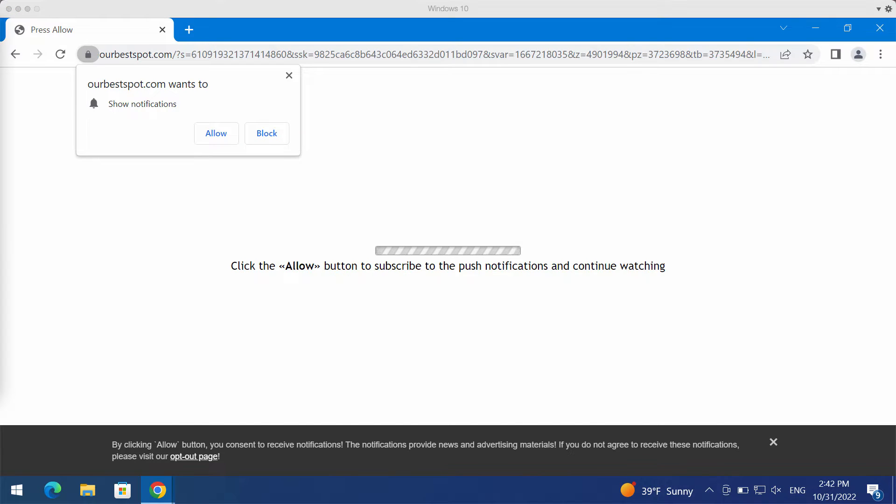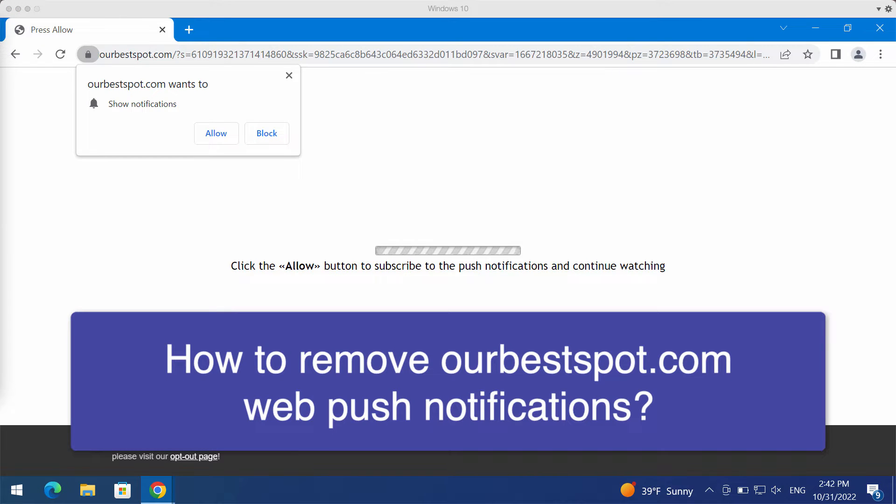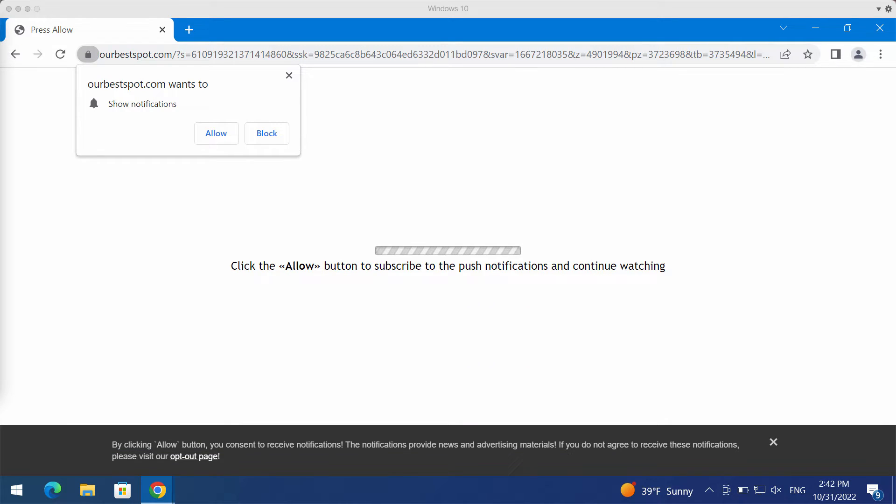My video guide is dedicated to help you with getting rid of the fake alerts that come from the site ourbestspot.com. Keep in mind that this is a totally deceptive site.